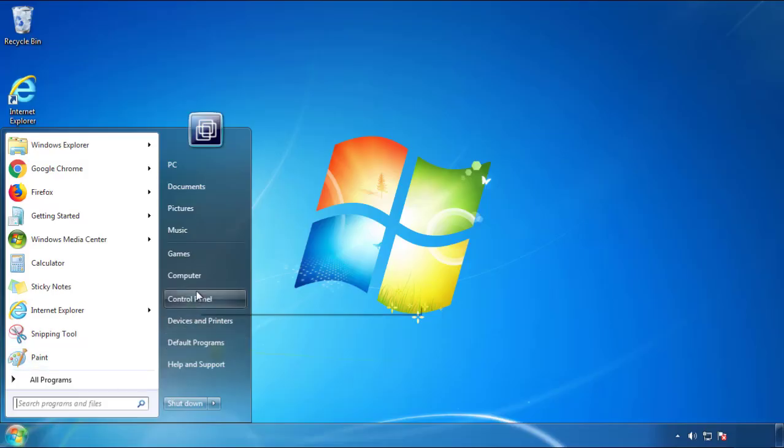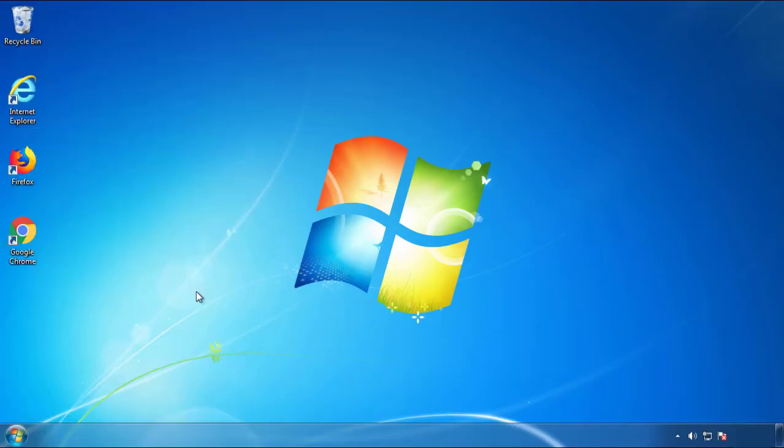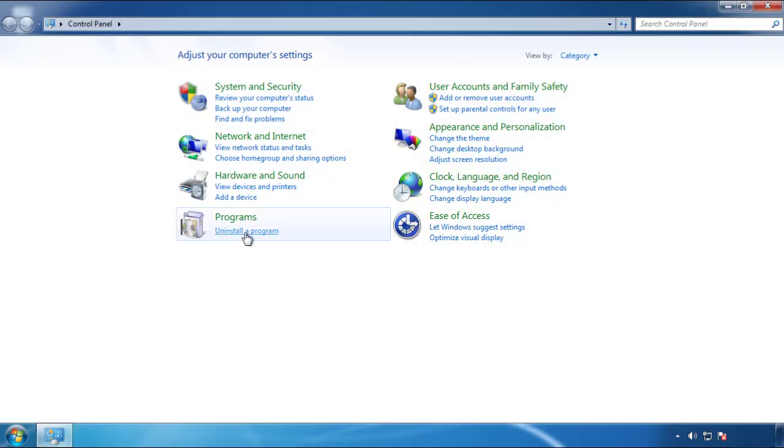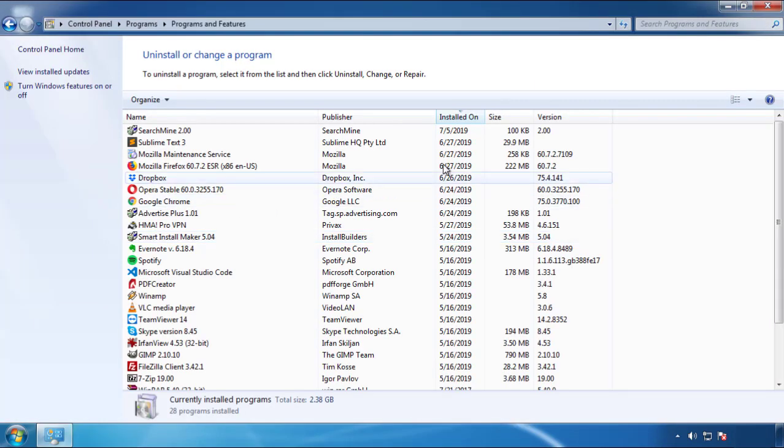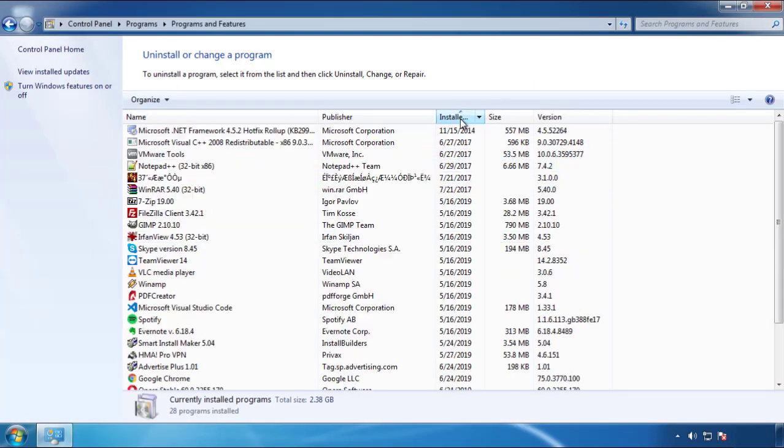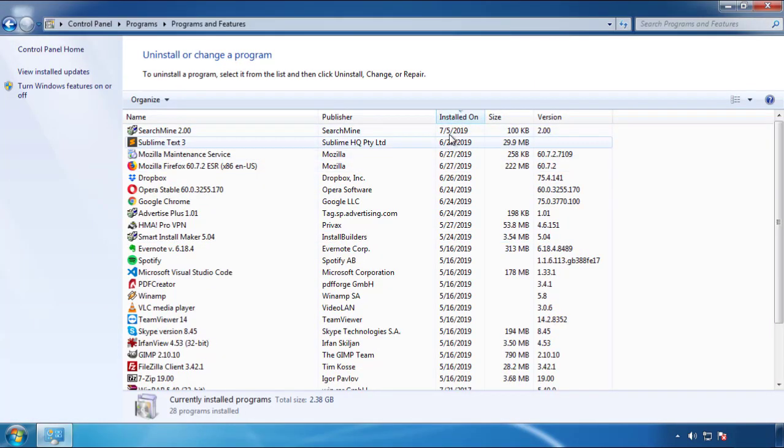Just open control panel, click uninstall or change program, then click here on the dates to arrange the programs.